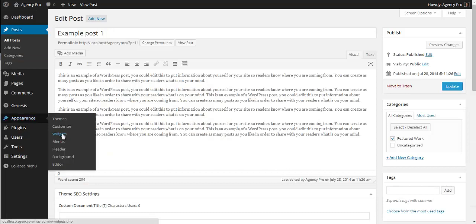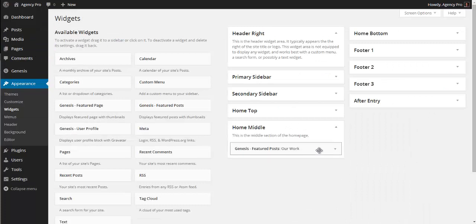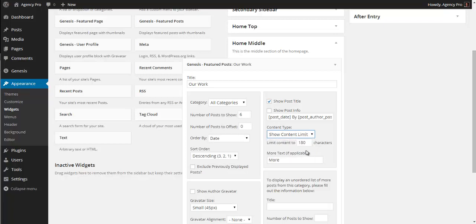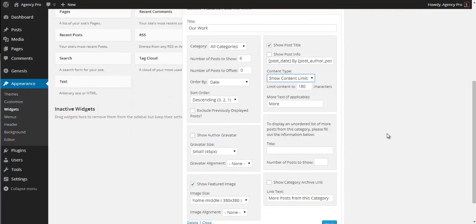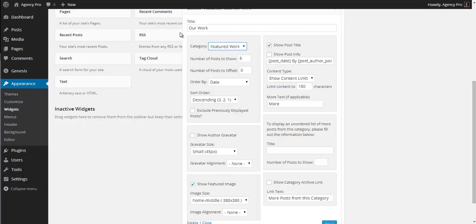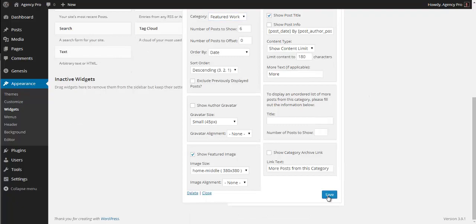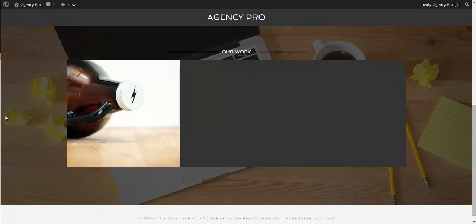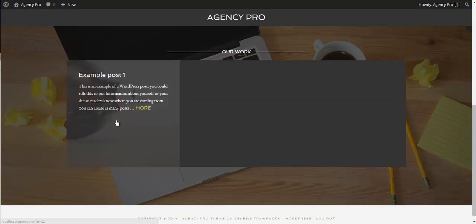Go to Appearance and Widgets, then the Home Middle widget. The content type was set to 'Show Content' — we need to change it to 'Show Content Limit' so it uses 180 characters. Also update the category setting: change from All Categories to show only the 'Featured Work' category, so posts in other categories won't appear here. Save the widget and refresh the page — now it looks much nicer, showing just the content we want on hover.